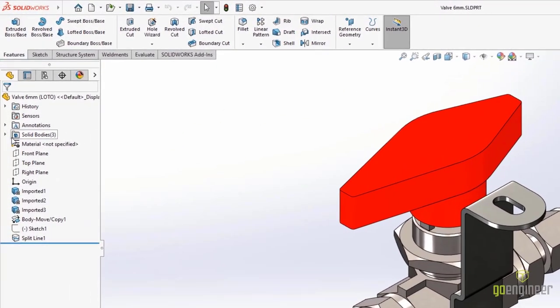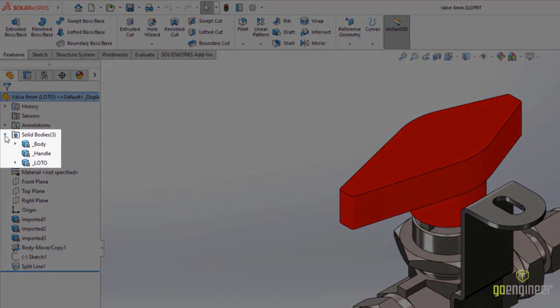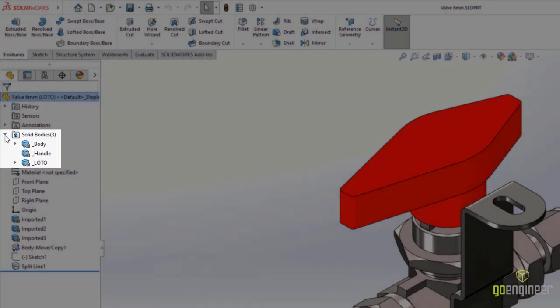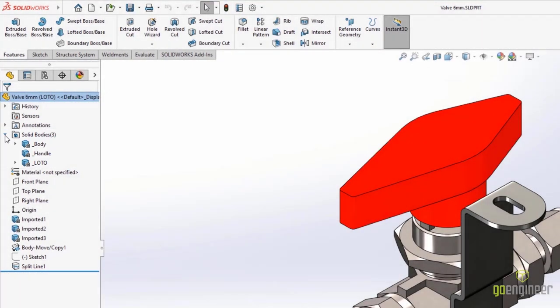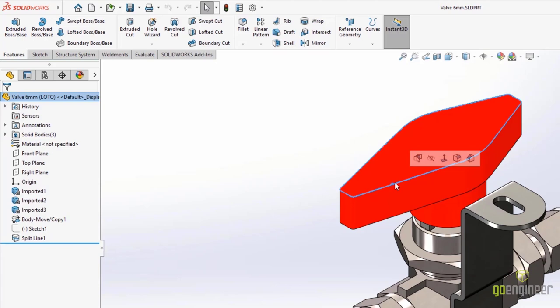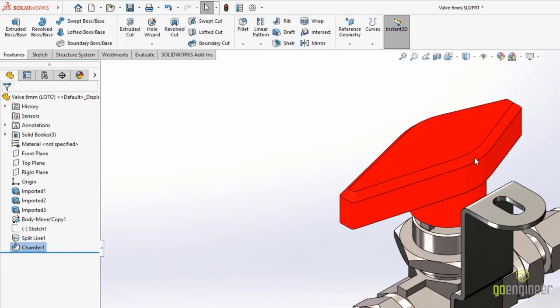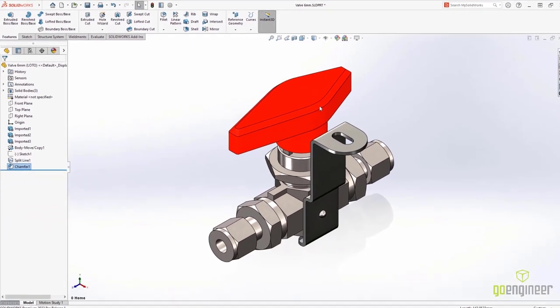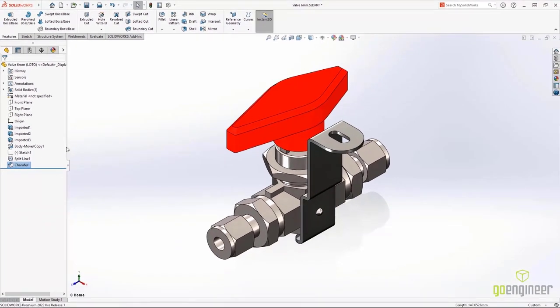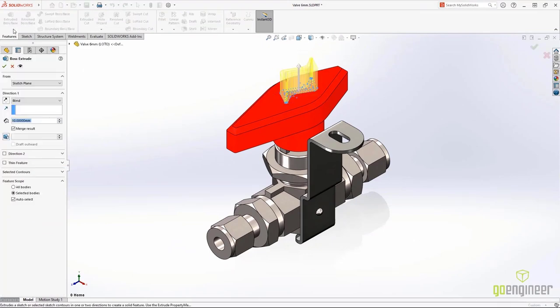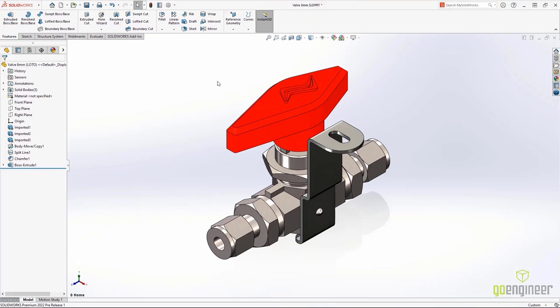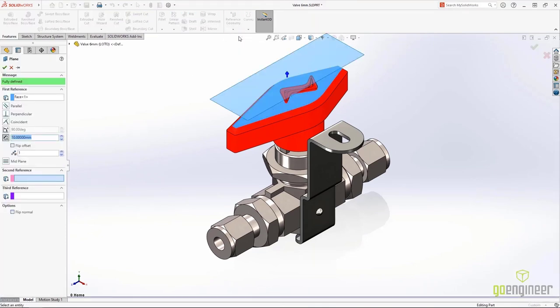Working with mesh bodies is much more flexible and a lot more like working with native SolidWorks parts. Here we can add typical features to a mesh body like a chamfer by simply selecting an edge. Extrudes are added without any additional steps, whether you're adding a boss or a cut. We can even add reference planes by simply selecting a face of the mesh body.